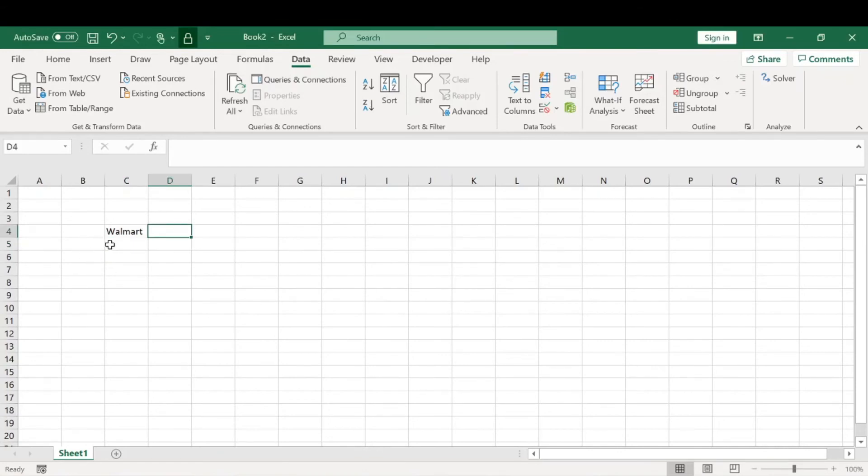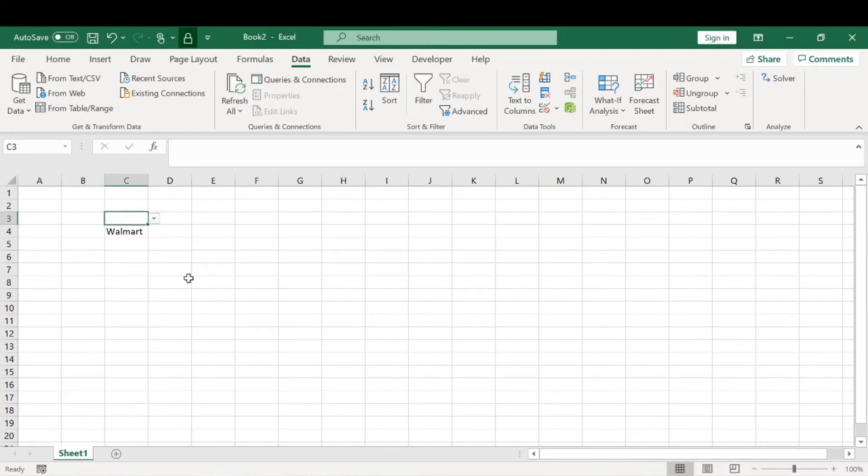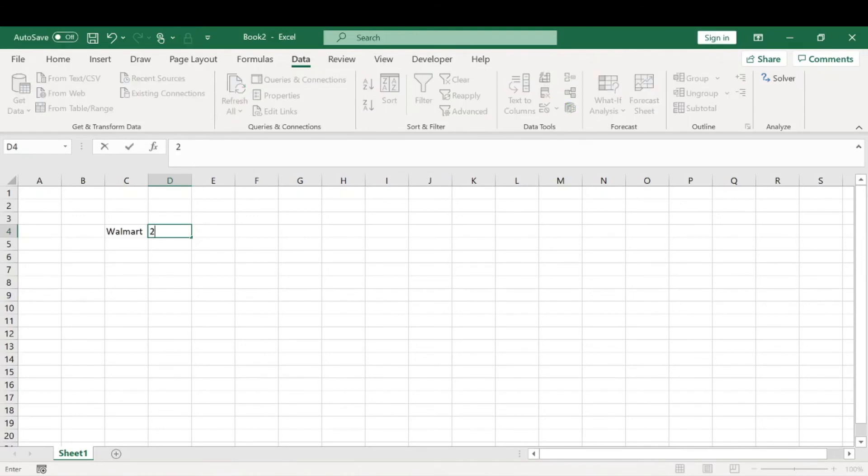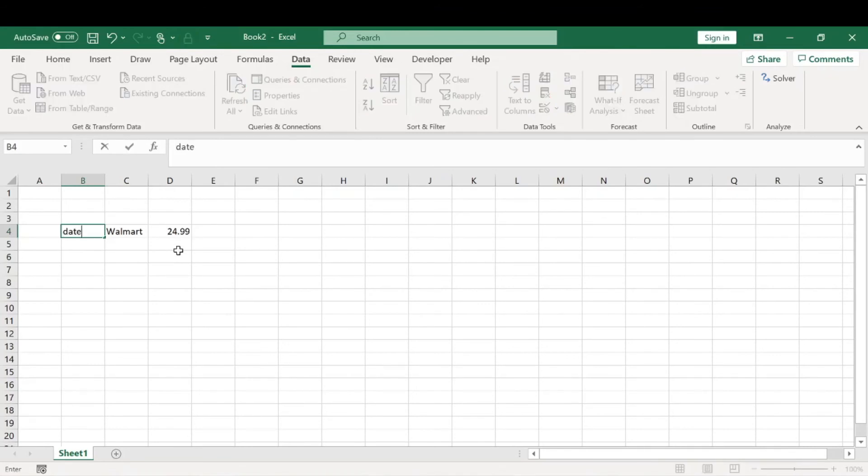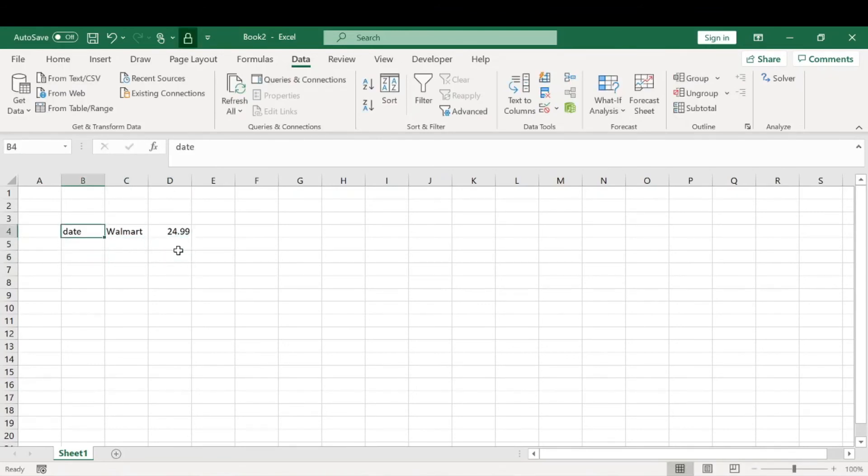Just a brief example. Let's say this is where we go shopping. We'll have the date, location, and price. Let's say we spent $24.99. We're just creating a table for each transaction with the date, location, and price.